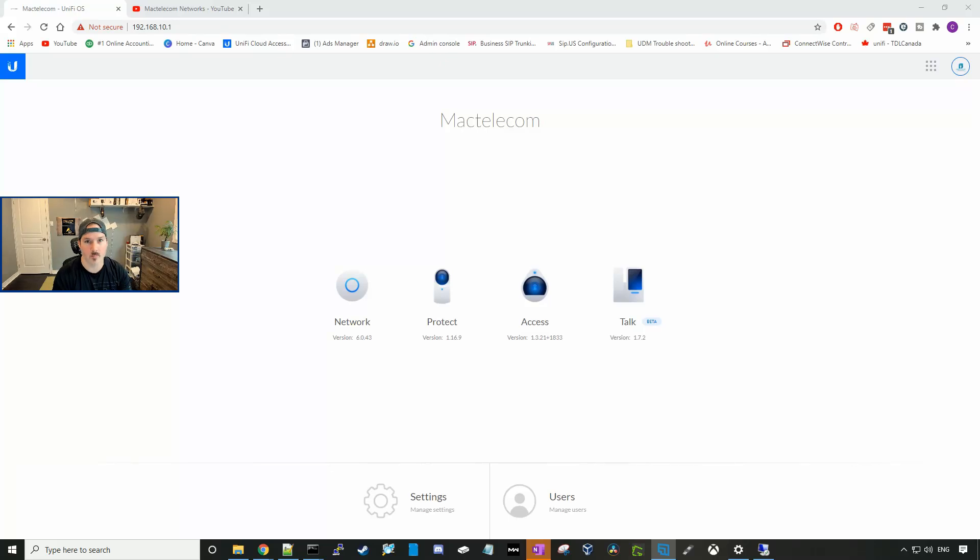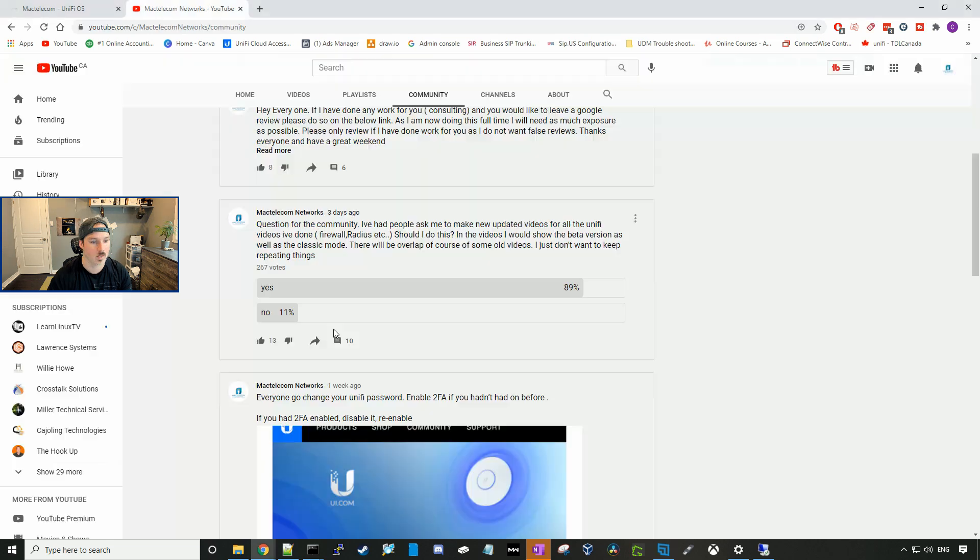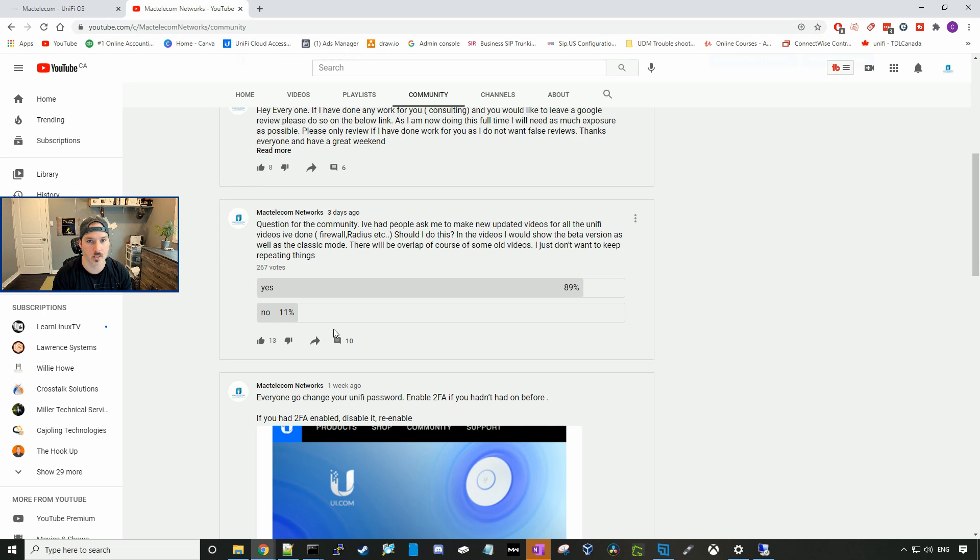Hey everyone, Cody from MacTelecom Networks. In this video, we're gonna set up a remote user VPN using the Unify Network 6.0.43. I asked in my community if I should do some updated videos where I show the version number of the controller I'm using. As in my previous videos, I did not, and the beta has changed since then.